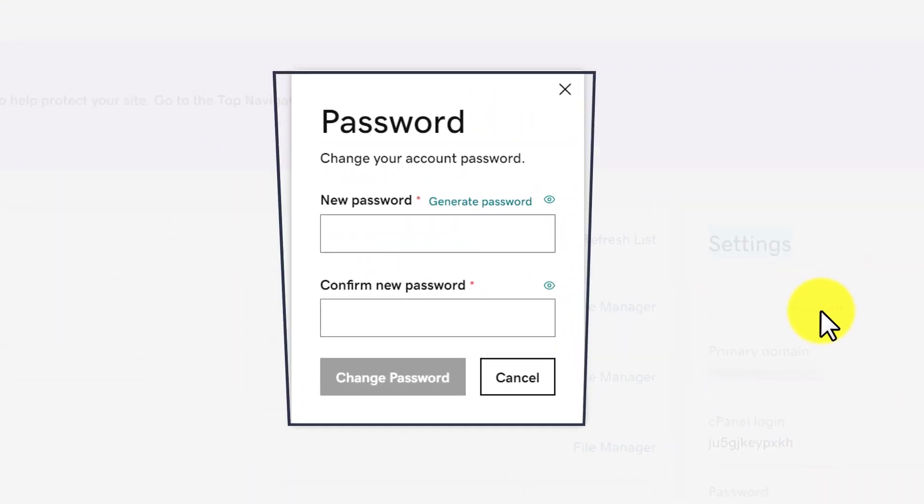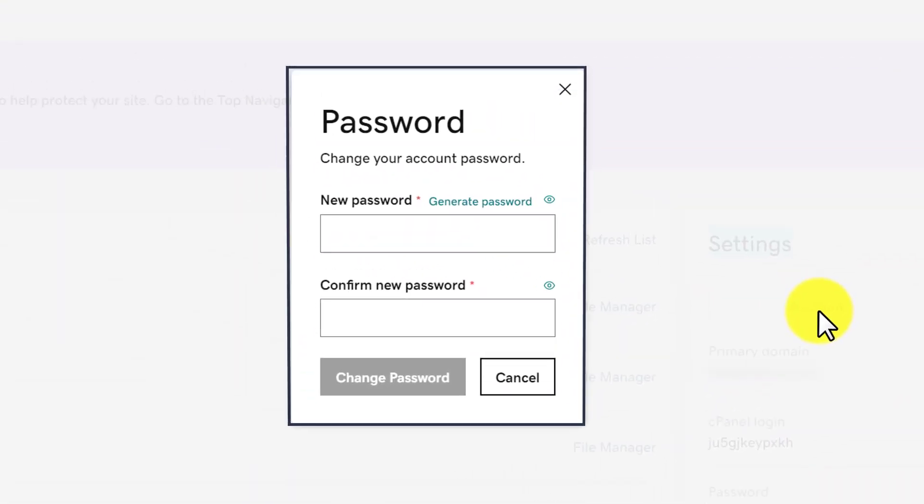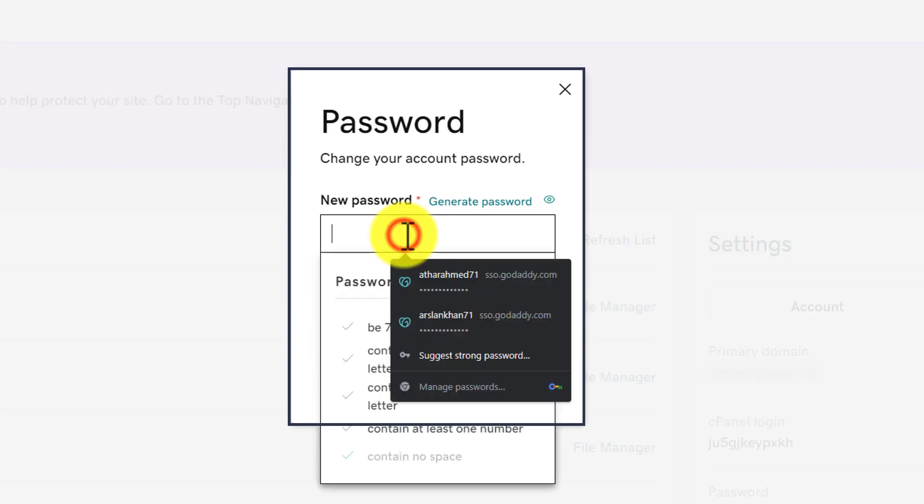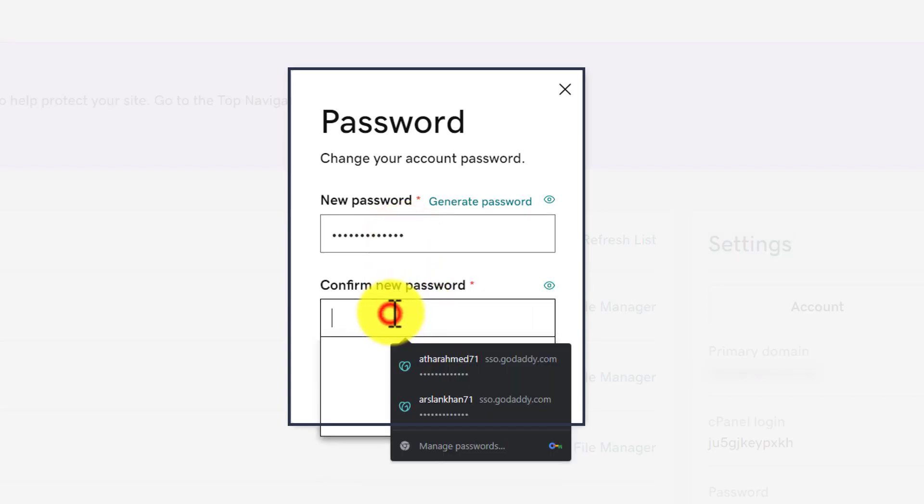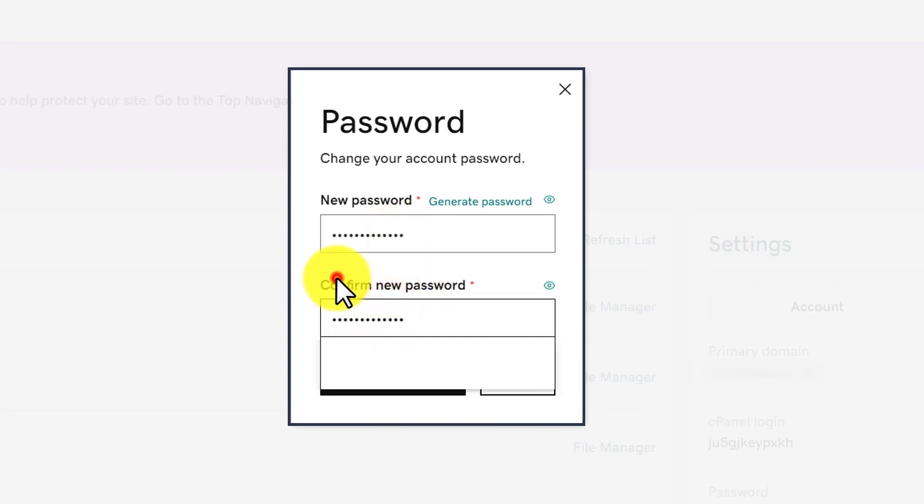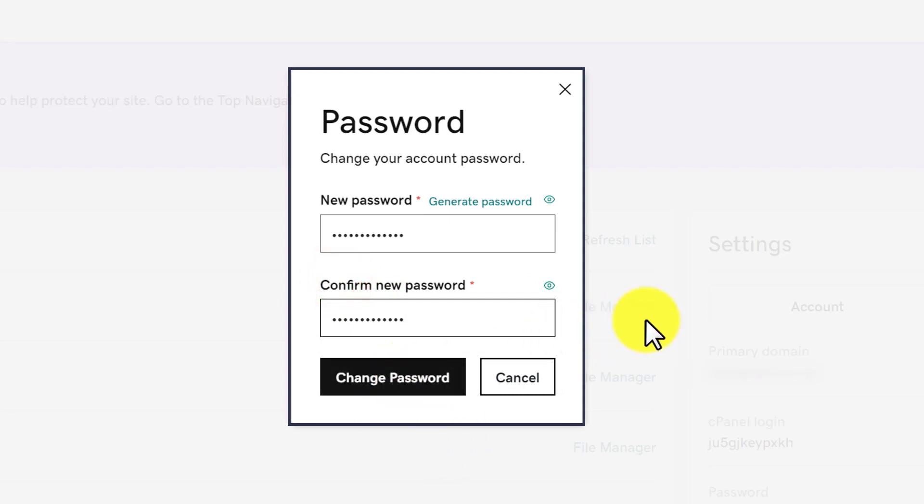And after that you will see a new dialog box and here we need to enter our new password. And after that we will confirm our new password and then we will click on Change Password. So in this way our GoDaddy cPanel password will be changed.